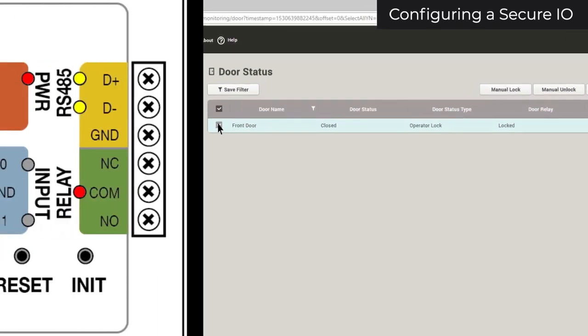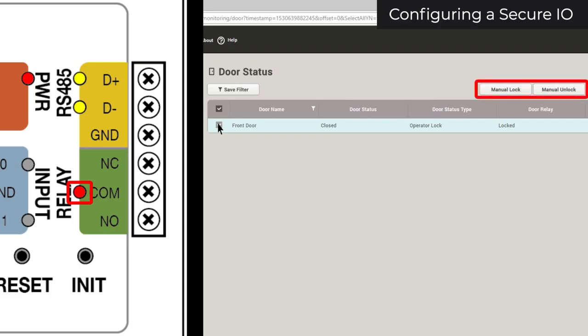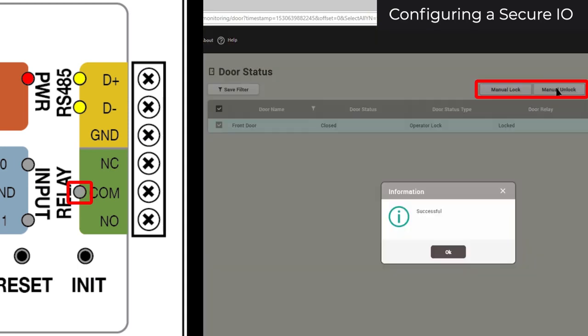When the relay is on, the relay light should light red on your SecureIO. To unlock or lock your door, use the buttons at the top of the tab. When you unlock or lock your door, the status of the relay should change and you should hear a click from your SecureIO.